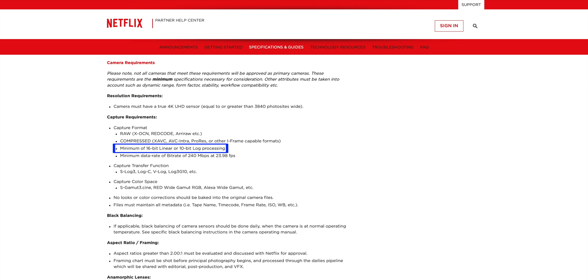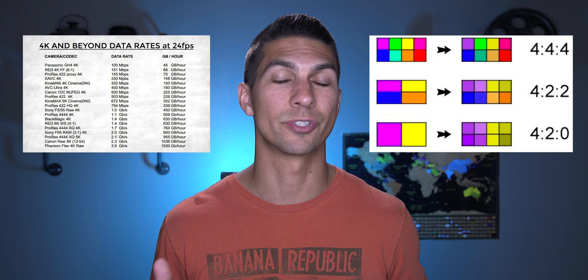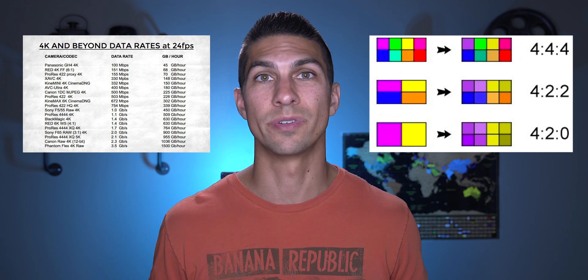10-bit recording is also a mandatory minimum format in many production companies like Netflix. So if you aspire to enter your video into film festivals or have it accepted by Netflix or other companies, then you'll probably want to go with 10-bit. And even though a higher bit depth will increase your available colors, the quality of your recorded image depends on many other factors like recording data rates and color sampling such as 4:2:0 versus 4:2:2, which I'll cover in another video.